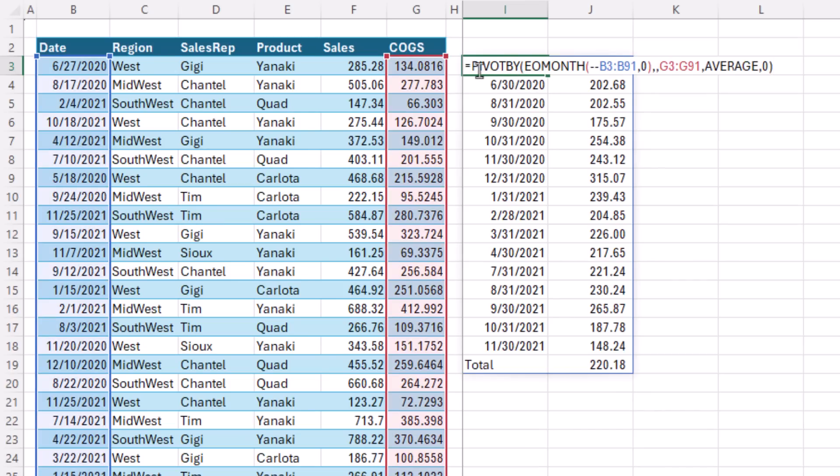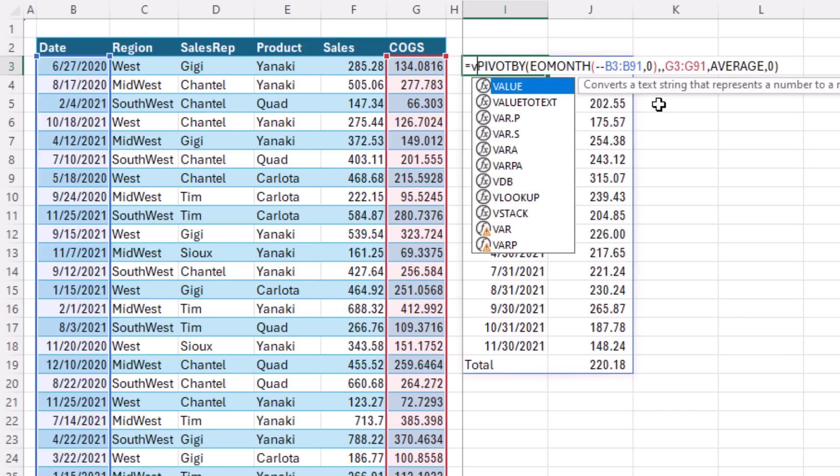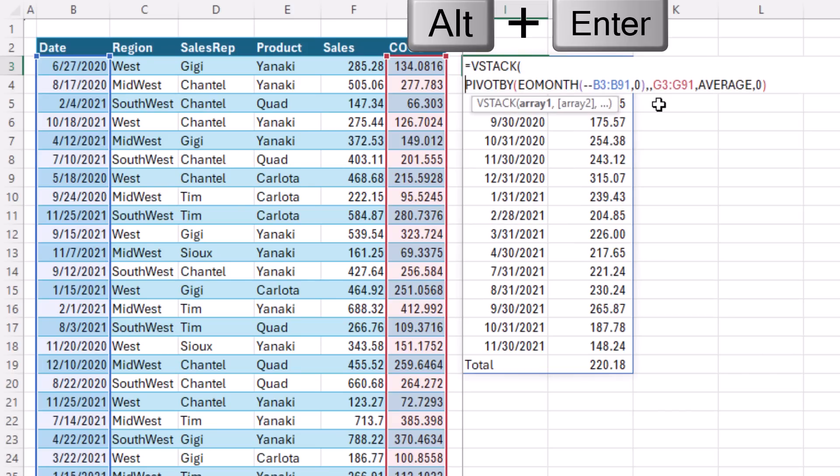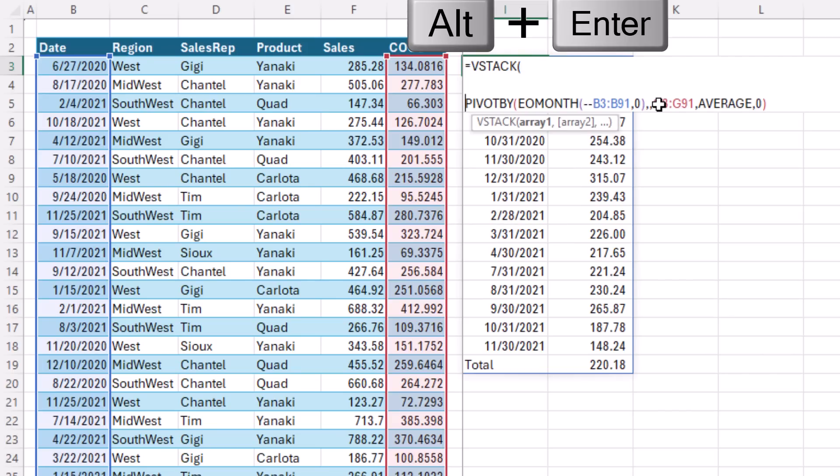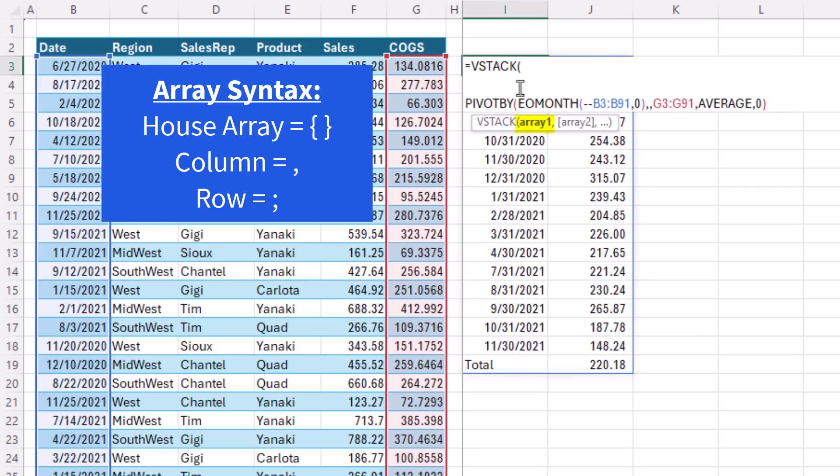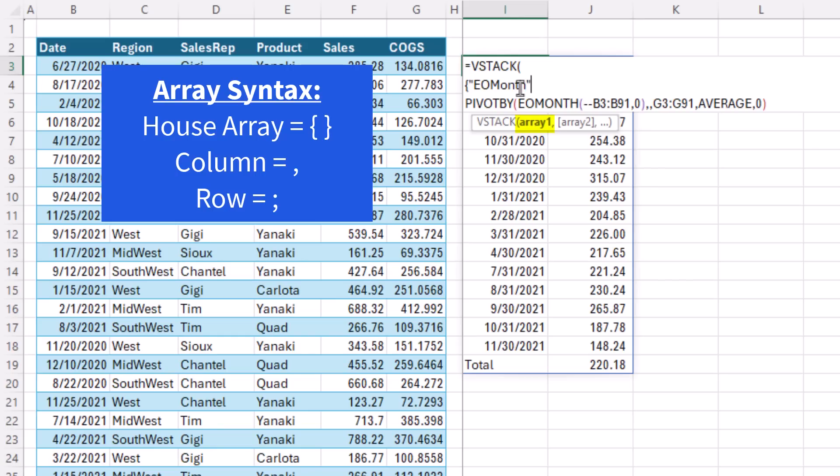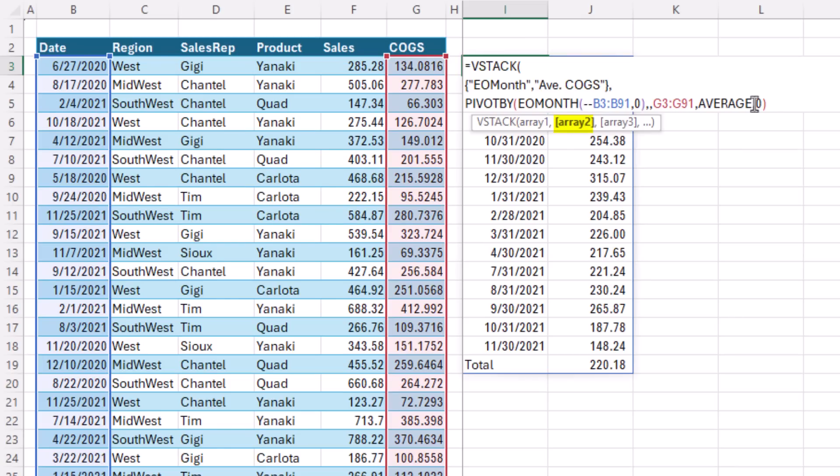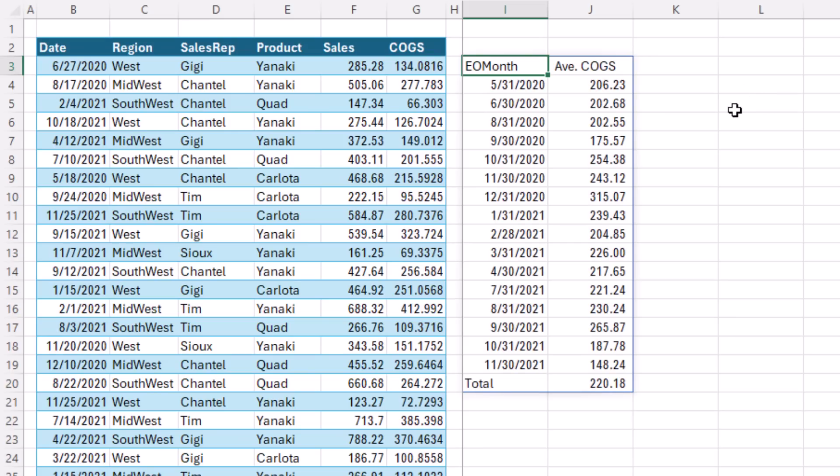Now, F2, I would like to have some labels at the top. And just like we did last video, we're going to use VStack, Alt, Enter to add line breaks. And for Array 1, we're going to use Array Syntax, curly brackets, house the array. We're going to use text, so it's got to be in double quotes. We have to use a comma to go over a column. That means spill across the columns. Semicolon is spill down the rows. And we'll say average cost of goods sold. Close off the Array constant, comma for Array 1. At the end, we close parentheses and Control-Enter. And that is a thing of beauty.